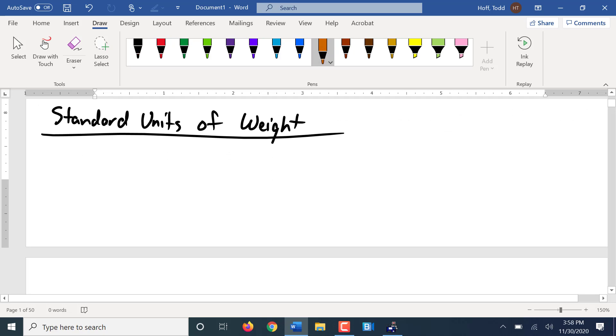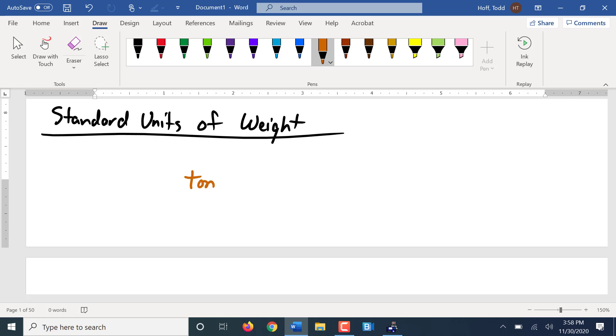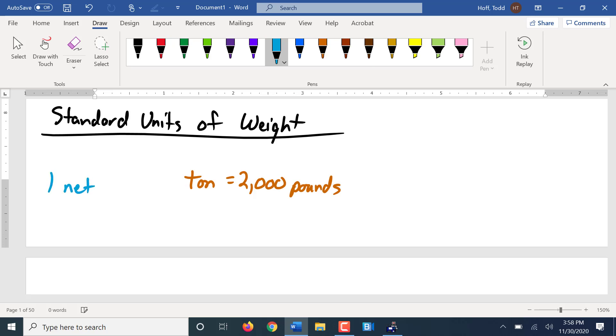So, what is the largest unit of weight that we typically use? The ton. How big is a ton? 2,000 pounds. And that's what we always think of when we hear the word ton. That is actually what is called one net or short ton. Now, in this class, when I use the word ton, I always mean 2,000 pounds.